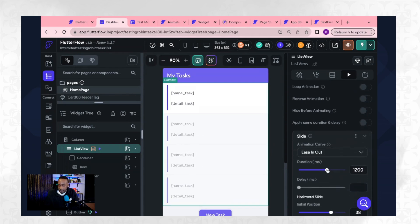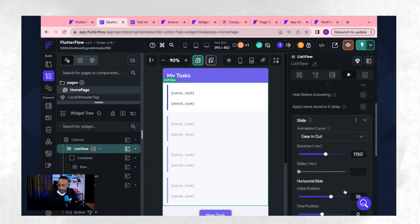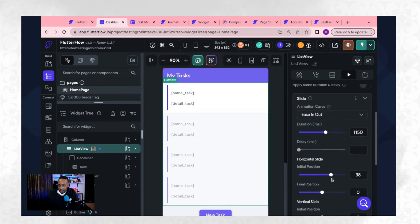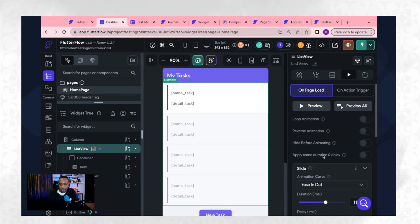Let's do duration. Let's make it the initial position farther out. Let's make it like 60. Let's preview it.